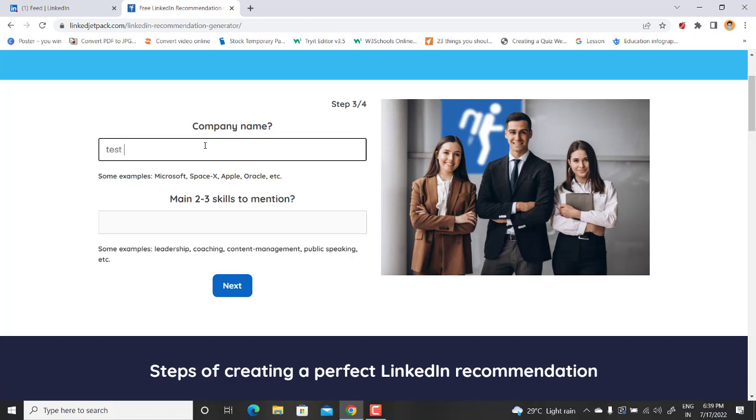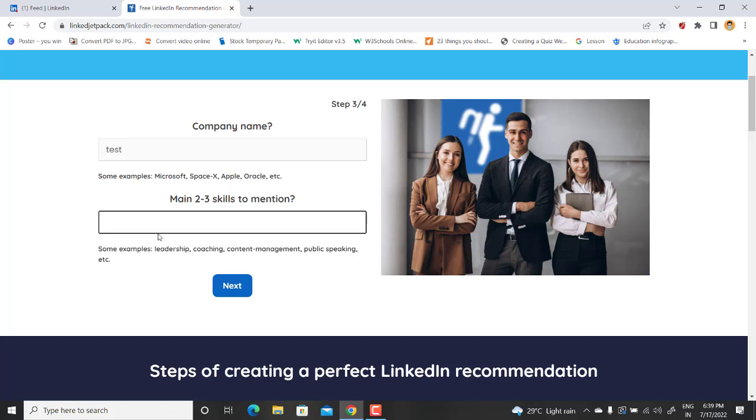And now it wants to know what are the two or three skills you want to mention in your recommendation. Let's say I will type the same which are mentioned below: leadership. You can write down any type of skills which you want to mention, let's say public speaking.